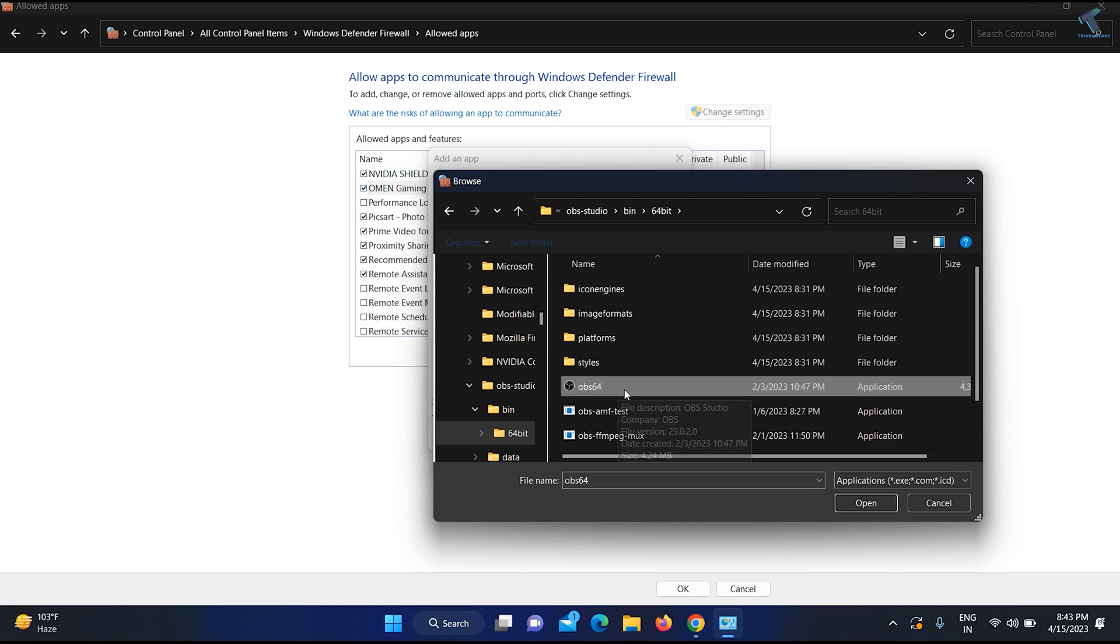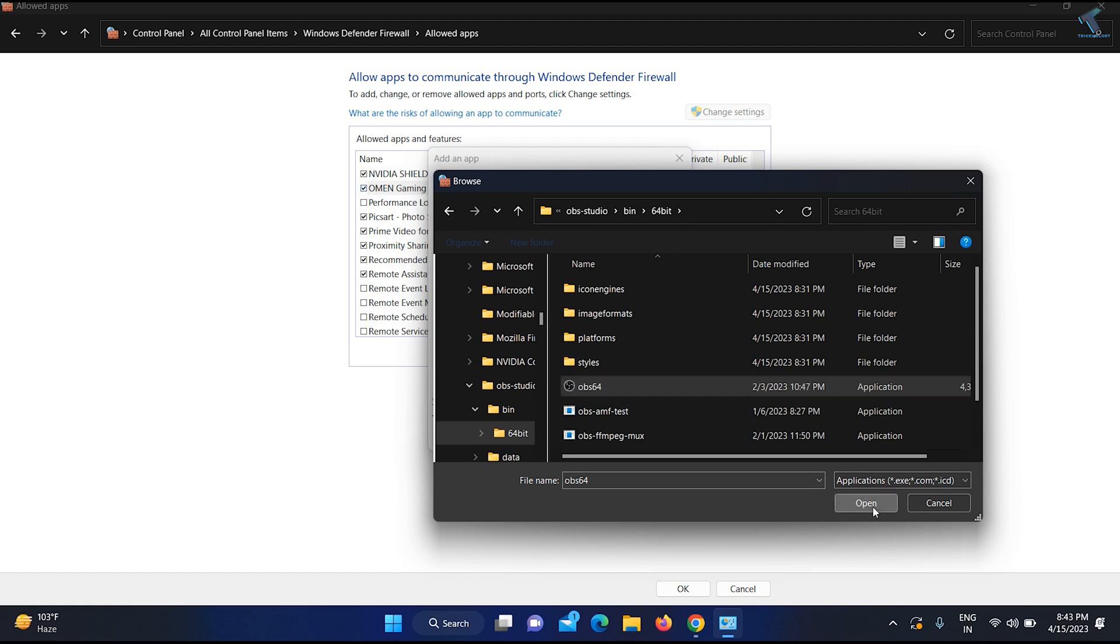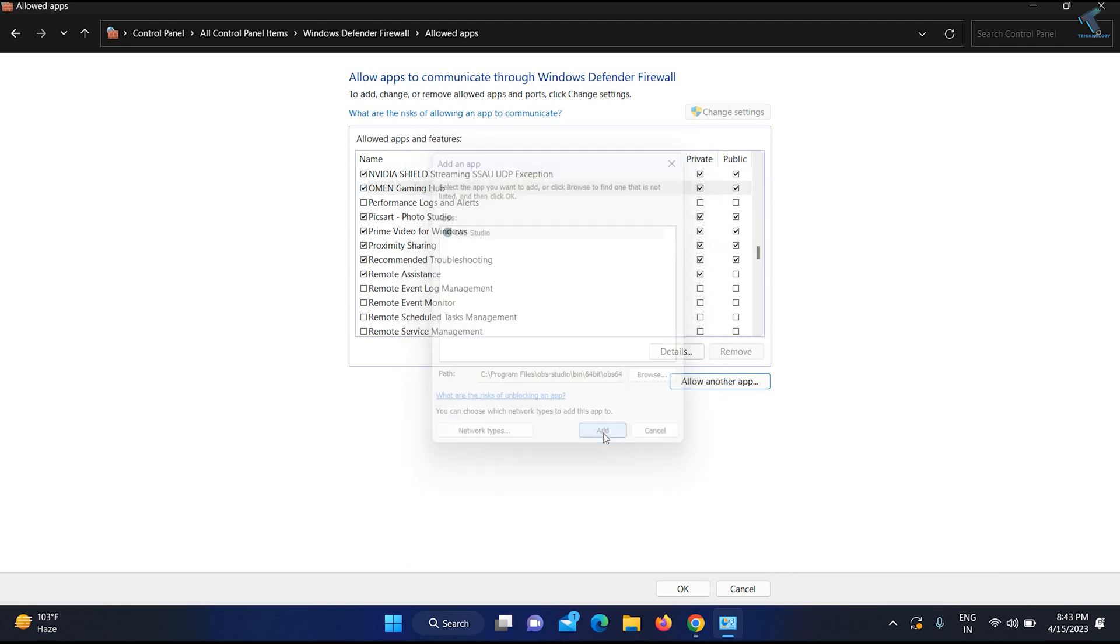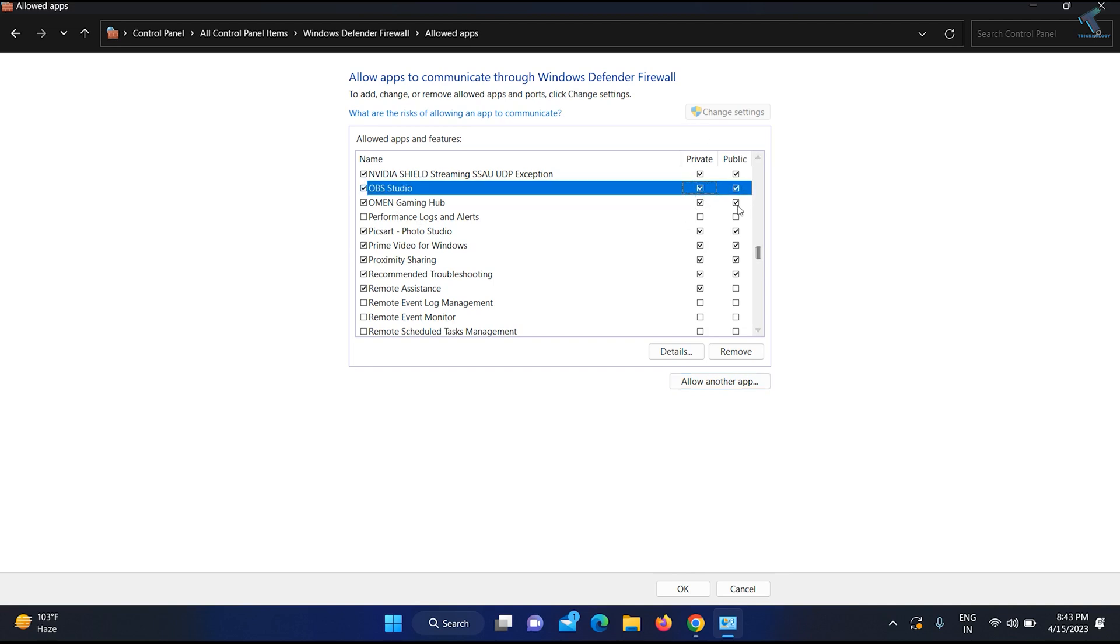Now select the OBS 64 application exe file and click Open. After clicking Open, click on Add. Make sure OBS is selected and click Add. As you can see, OBS Studio is now showing here. You need to allow both public and private for this app, then click OK.